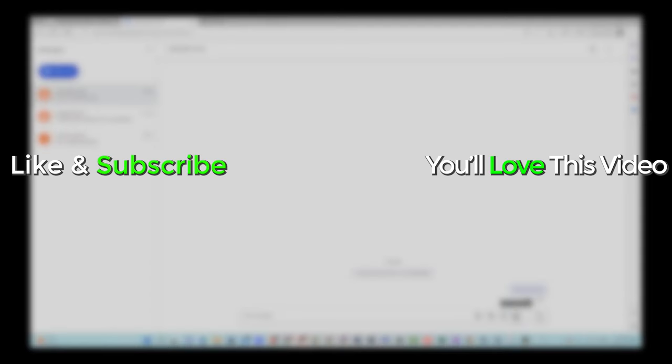So hope you guys found this helpful. Make sure you like, favorite and share if it was helpful. Hit that subscribe button and stay tuned for more videos. Take care and as always have a good one.